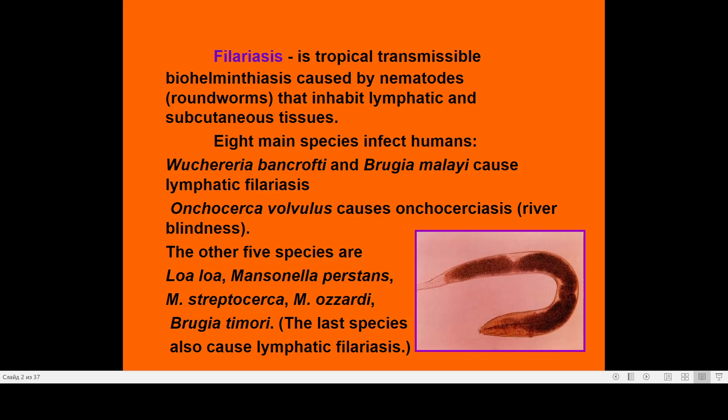The eight species are: Wuchereria bancrofti, Brugia malayi, Onchocerca volvulus, Loa loa, Mansonella perstans, Mansonella streptocerca, Mansonella ozzardi, and Brugia timori.